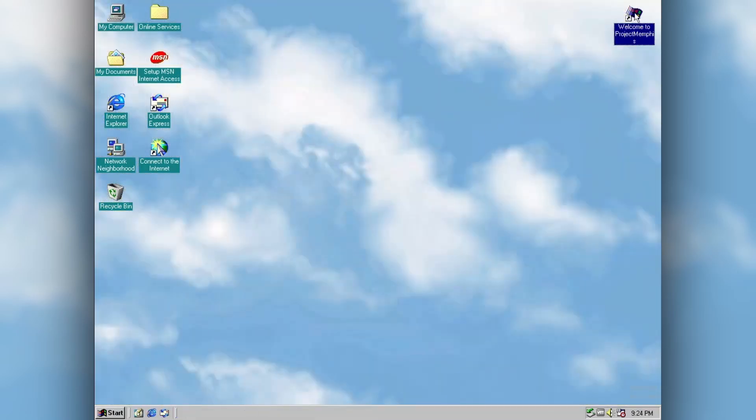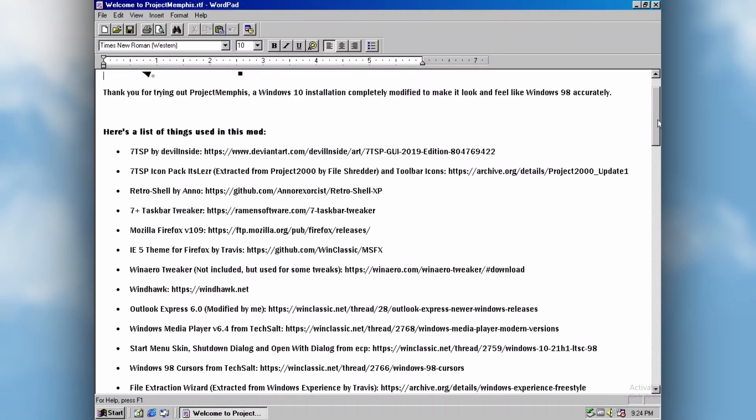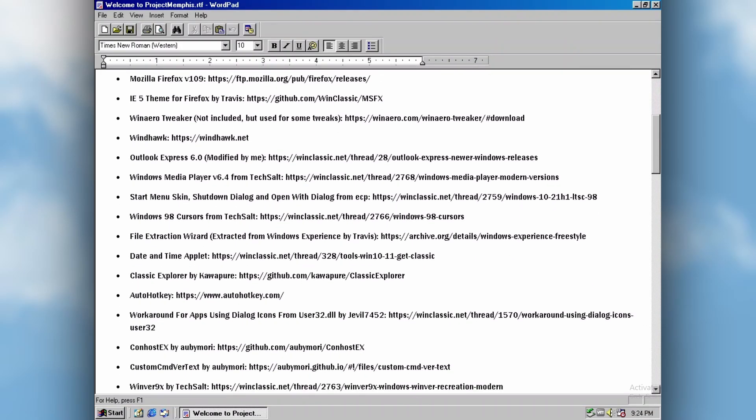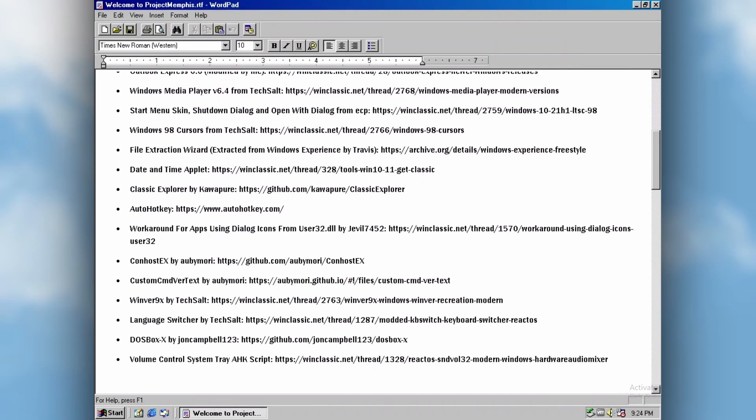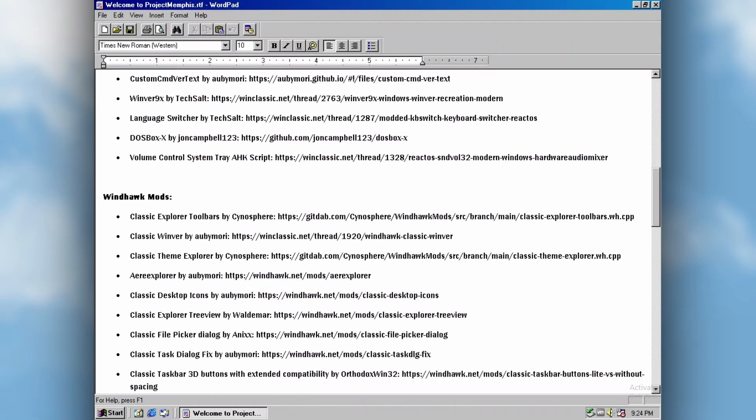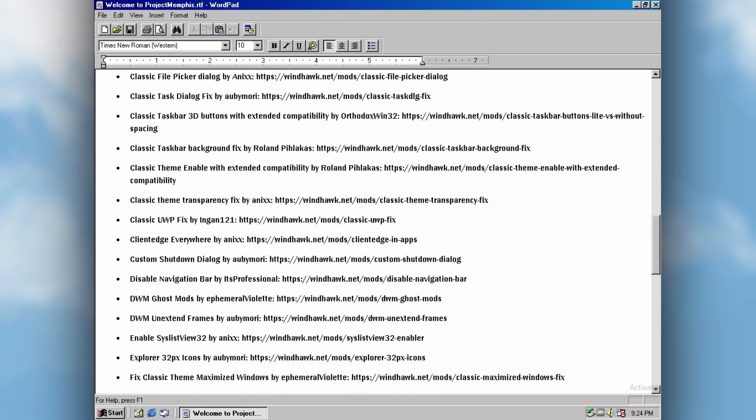Before I end this video, I want to give a huge thanks to everybody who made this transformation possible. You can find everything I've used in this mod, including the people who I sourced the stuff from, alongside the links inside the included document which you can find at the desktop.